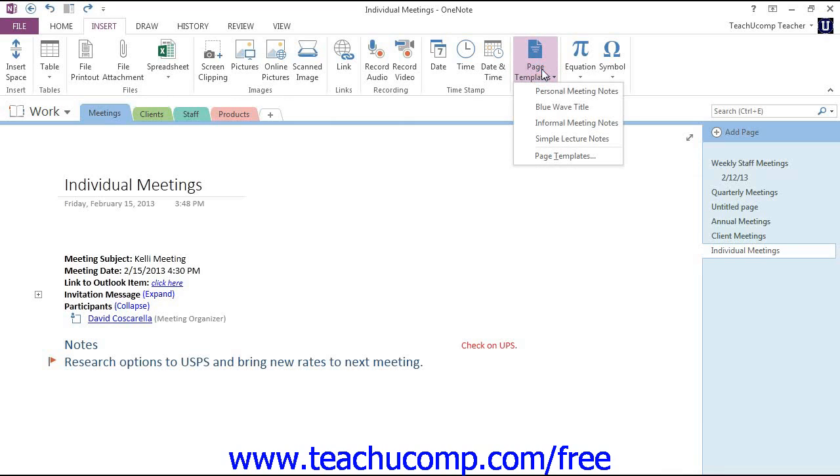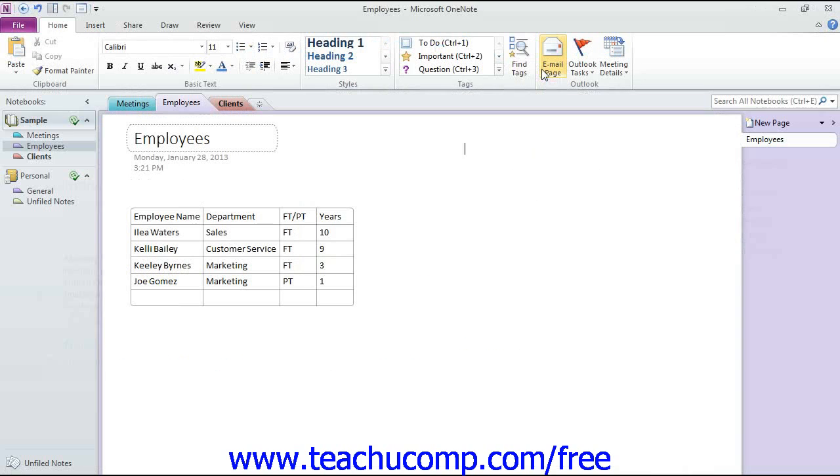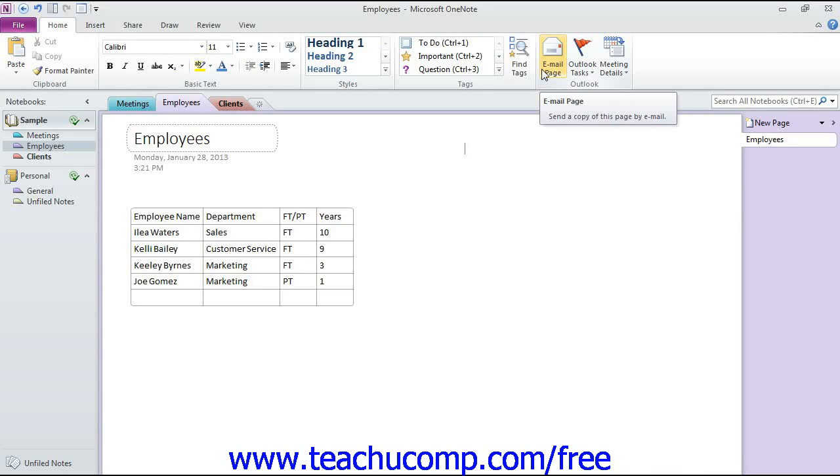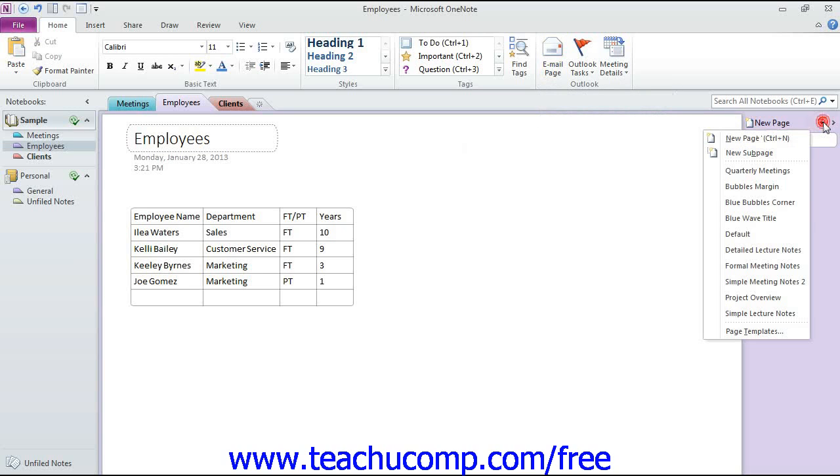Now, in version 2010, it's a little bit different, so let's take a look at that. We'll switch to 2010, in which case you would use the New Page drop-down in the Page Tabs bar. And you'll see a menu, and we're looking for the Page Templates command that we see at the bottom.